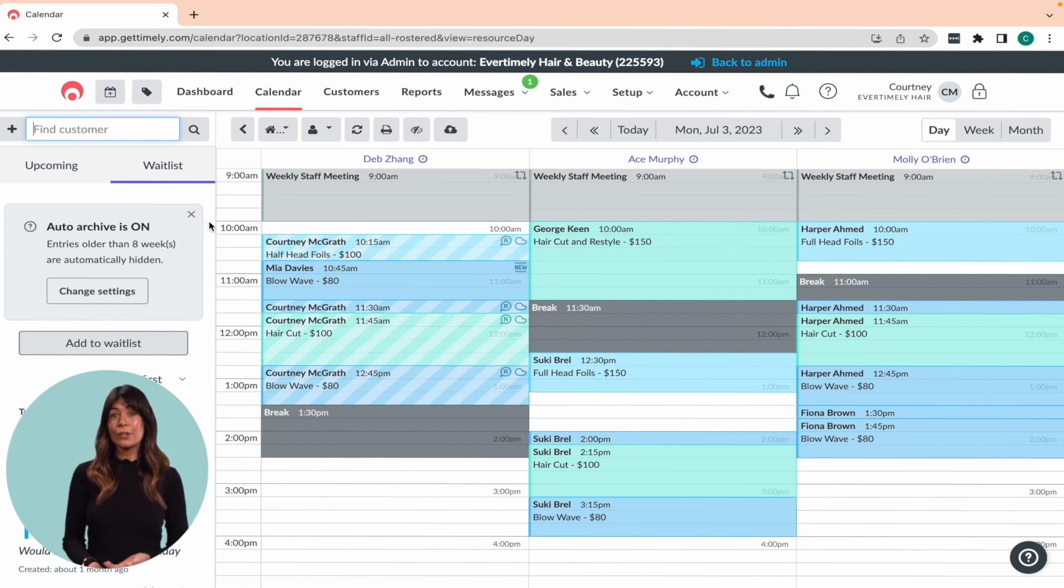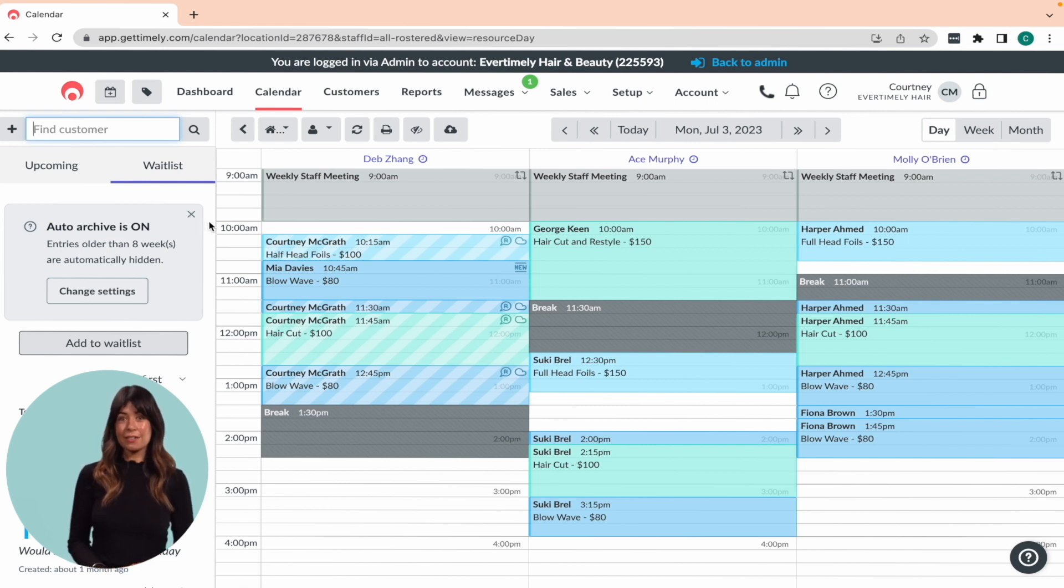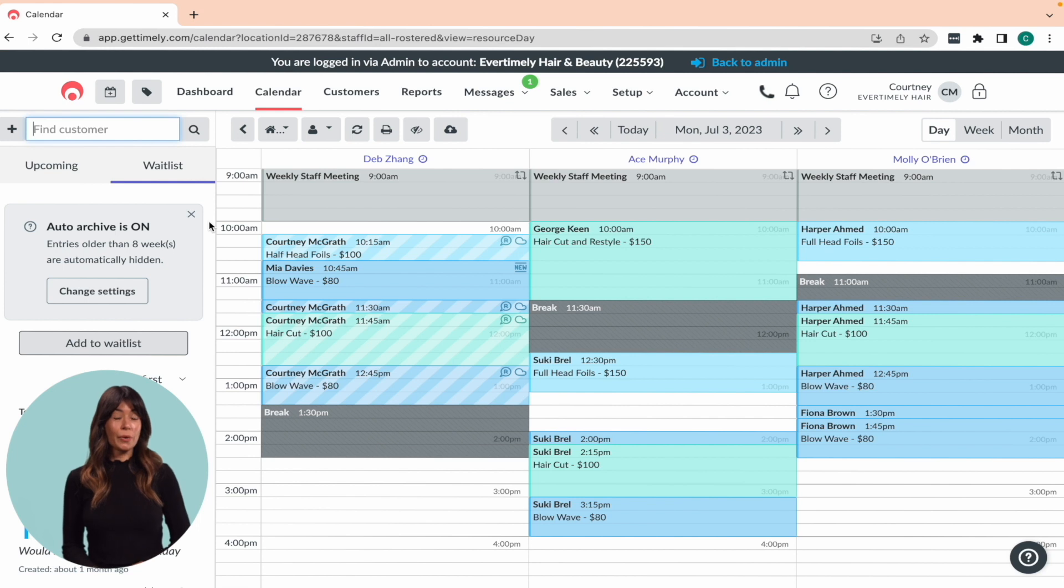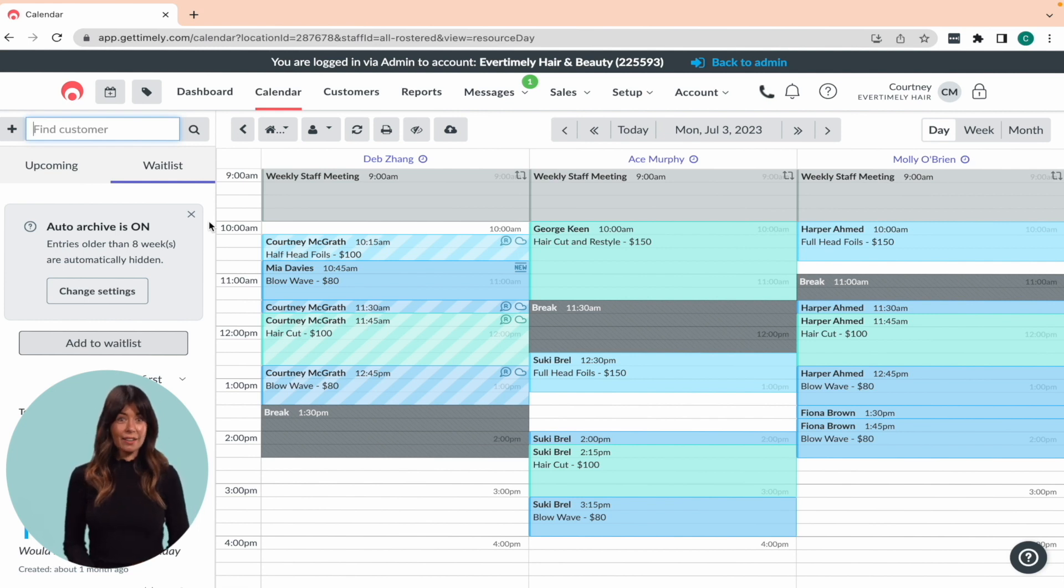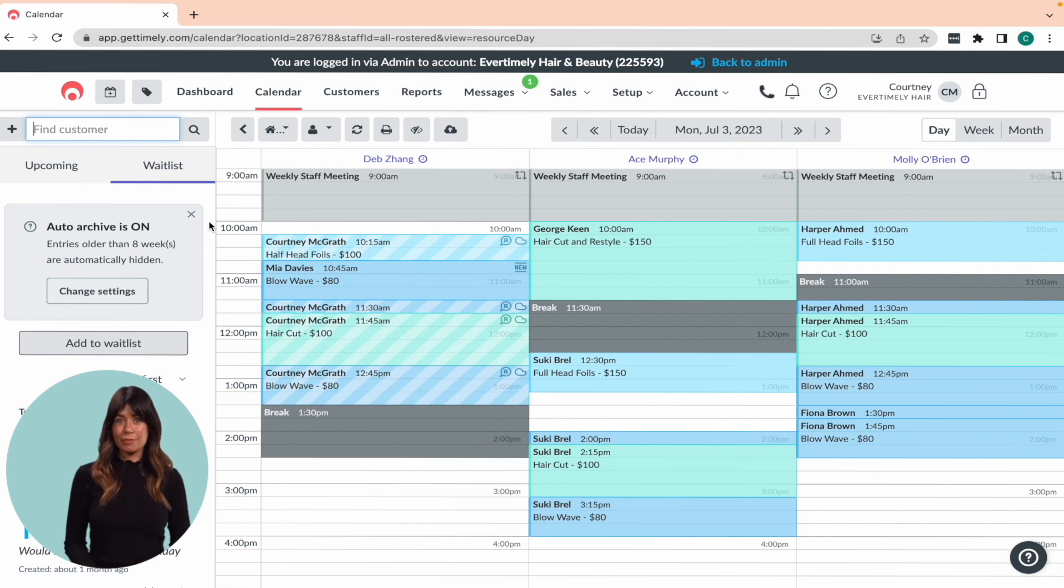With Timely, you can easily add your retail products, sell them to clients on their own or while checking out an appointment, manage stock levels, and track product and staff performance.